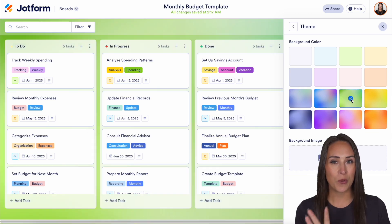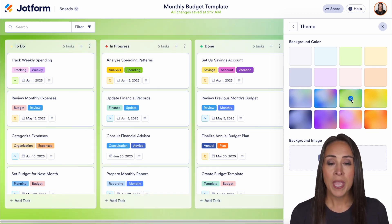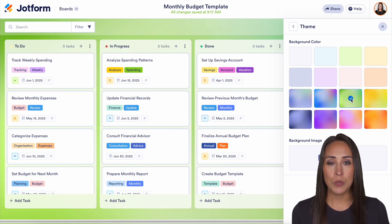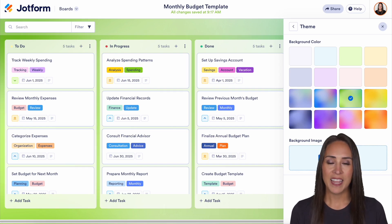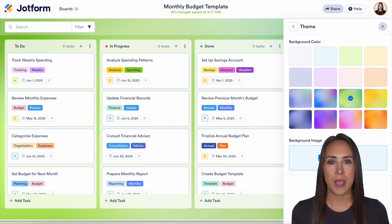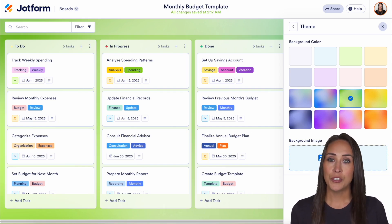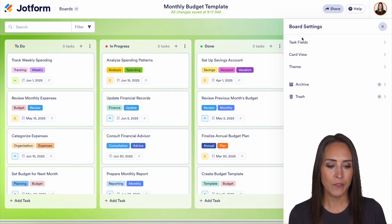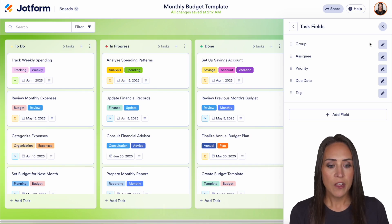I'm going to go ahead and choose the green one. I think that fits in great with the monthly budget. But if you have an image that you would like to use that fits you or your brand, you can easily choose a file and have that be your background image. Now another way that you can personalize this is by heading back to the task fields.